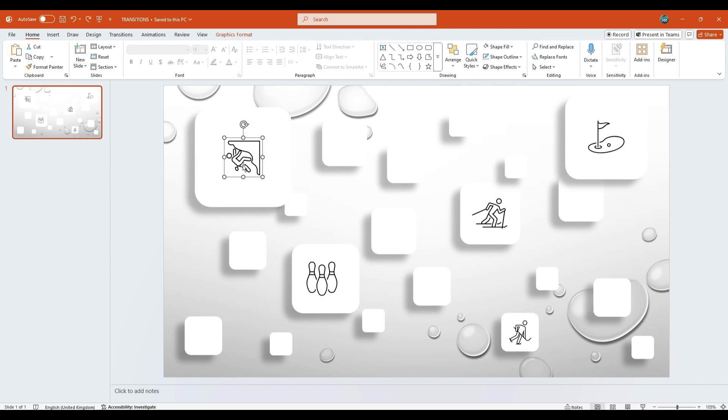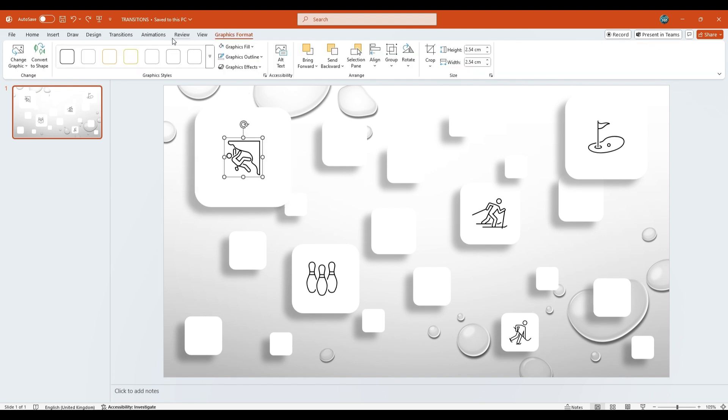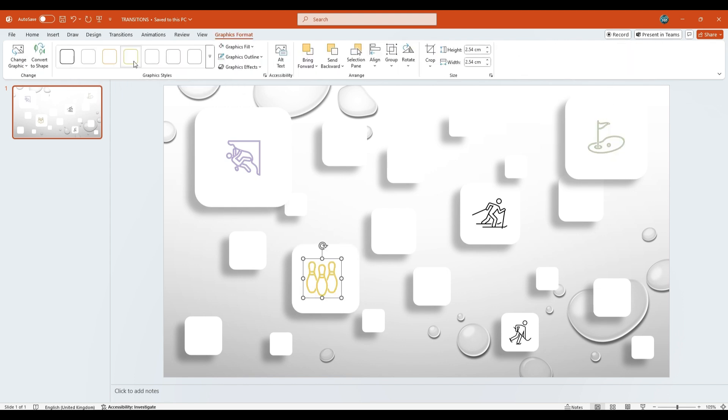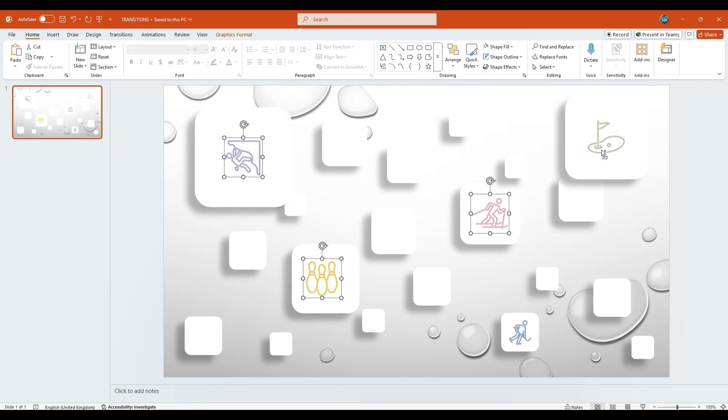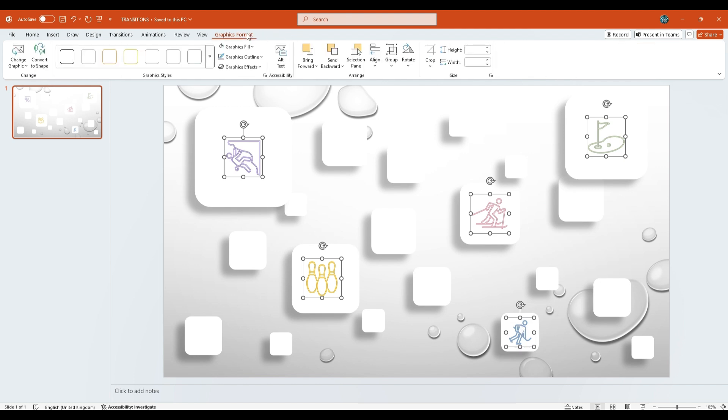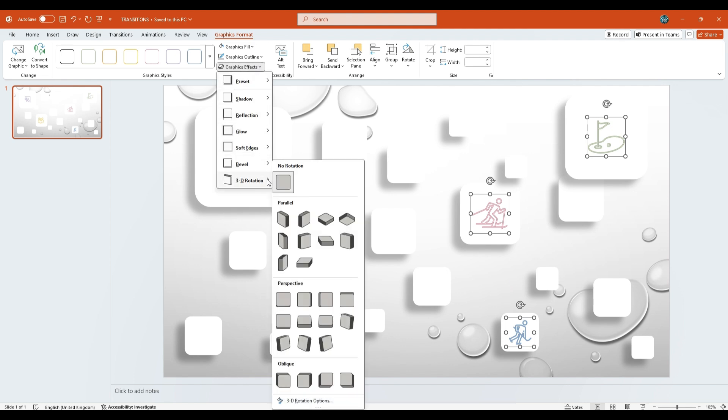Next, select the first icon. Under the Graphics Format tab, choose your desired graphics style. Repeat the same step for the other 4 icons, customizing their graphics style. Next, select all of them together by holding the Ctrl key. Navigate to Graphics Format tab. Click on Graphics Effects, then navigate to 3D Rotation.